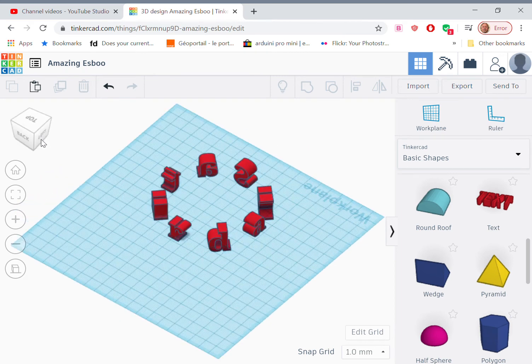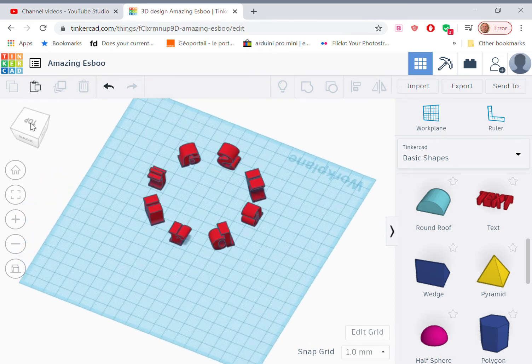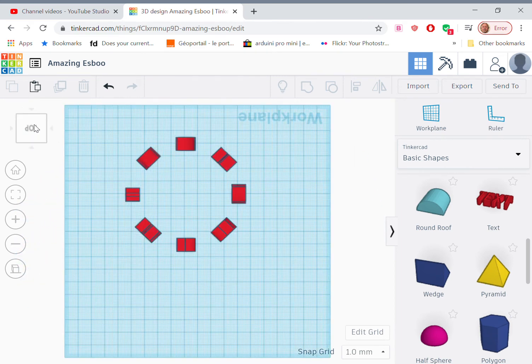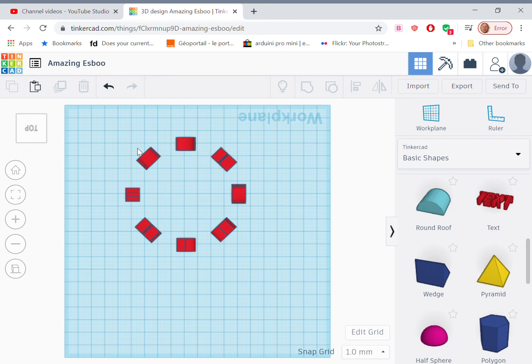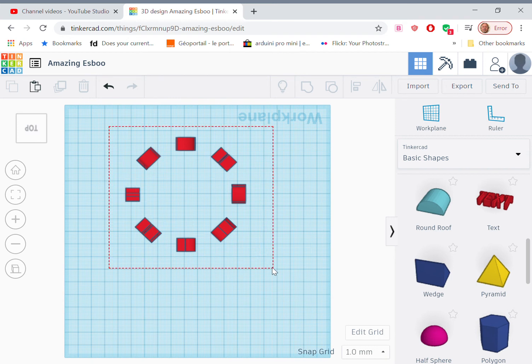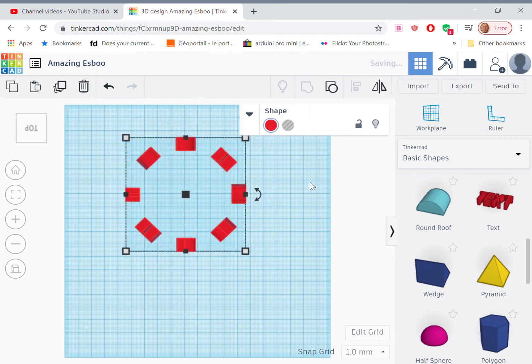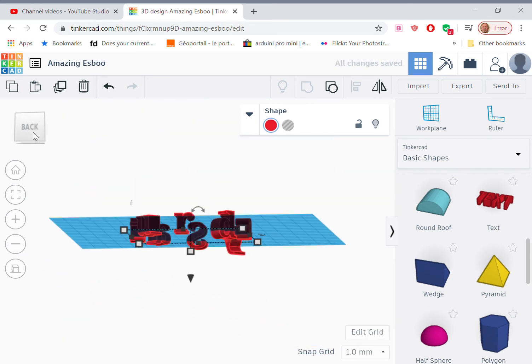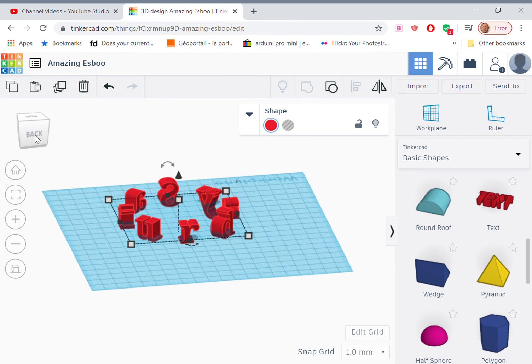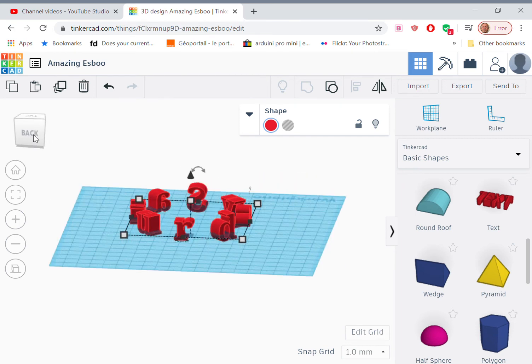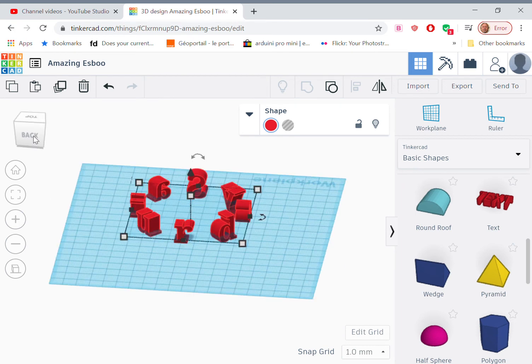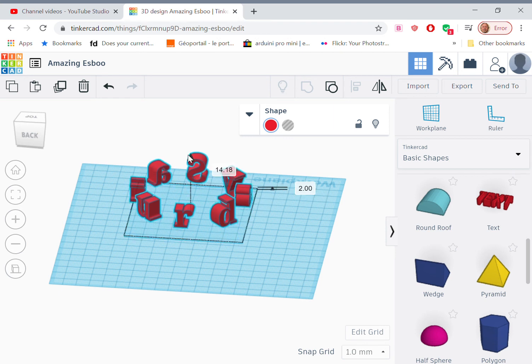So now we have an array of letters sitting on the circle that's 80 millimeters in diameter. And what we want to do now is group all those. Collect them, group them. Now, at the present time, they're sitting on the build plate with the tails of the letters under the surface of the build plate. So let's just raise it up.